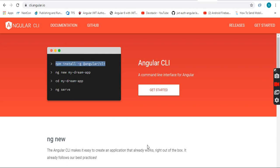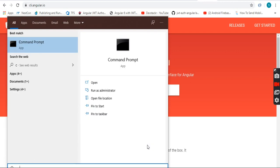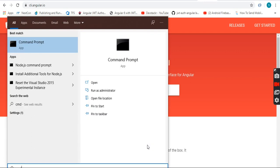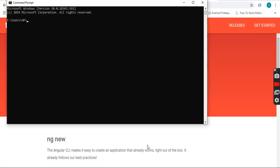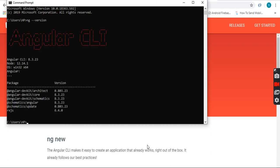I have already installed it, so let's verify this. Open the command prompt and type 'ng --version'. It will show the currently installed Angular CLI version in our system.